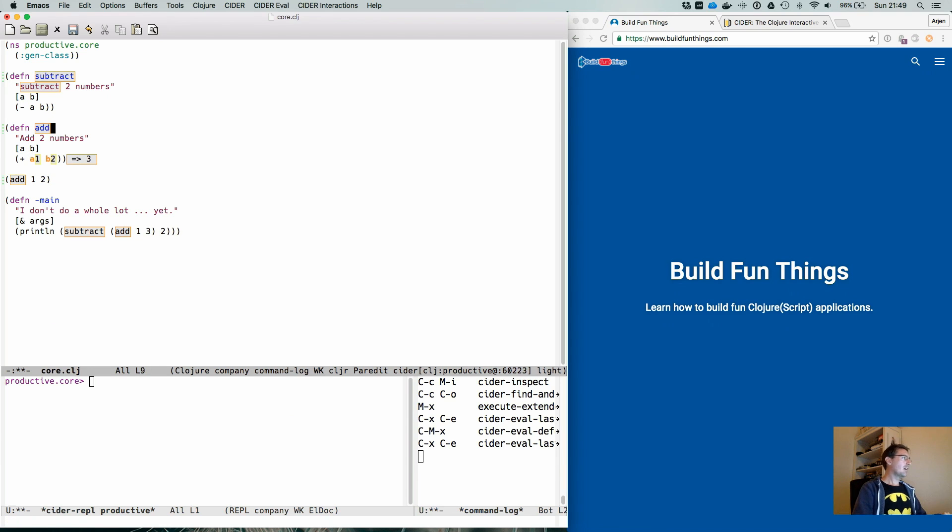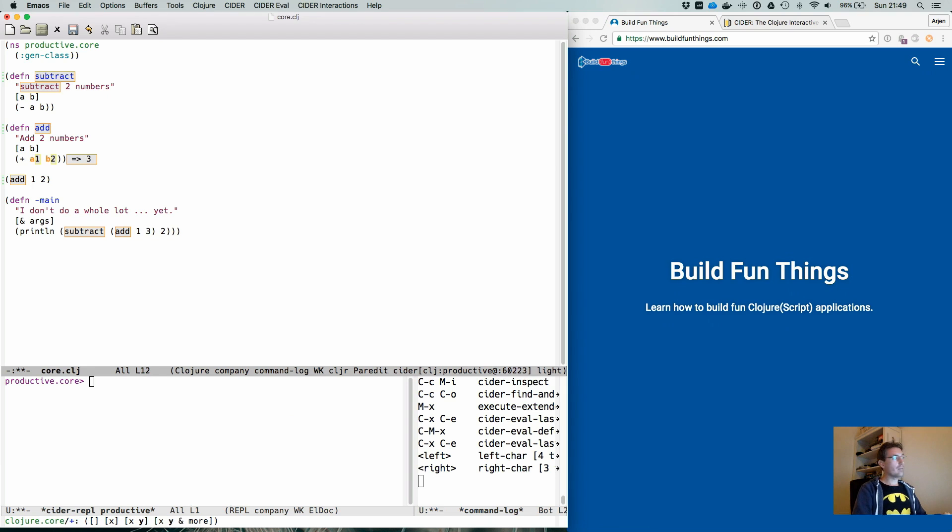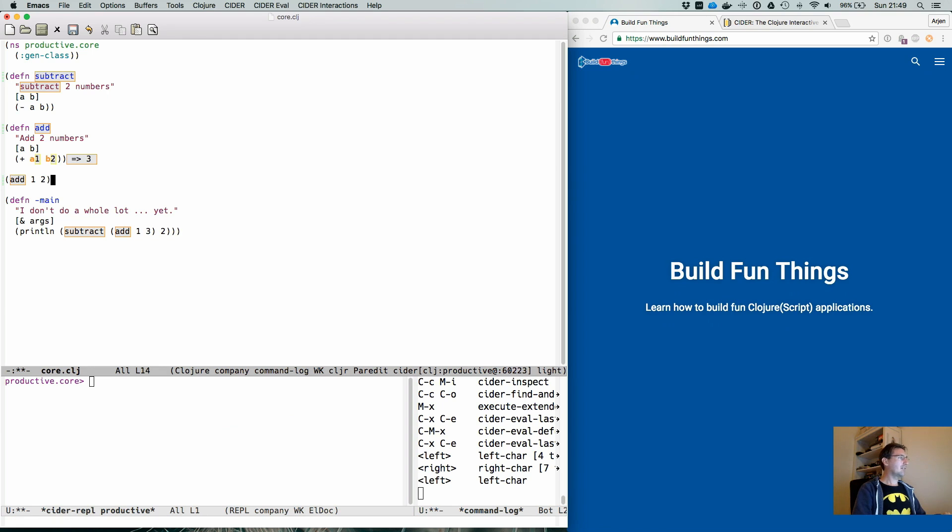And in the add function, the A was called with the value of one, the B was called with the value of two. The result would be three. So the add in this case was three.